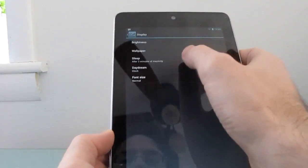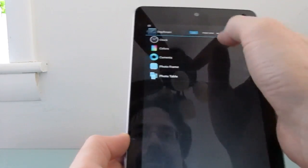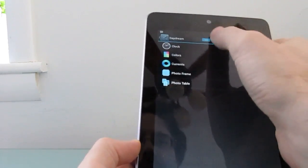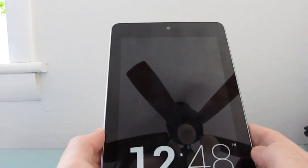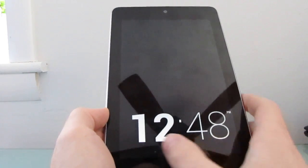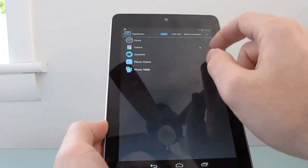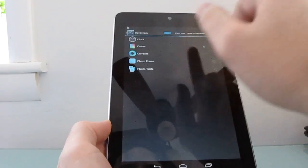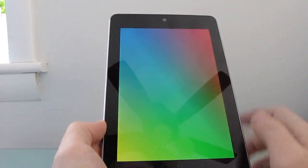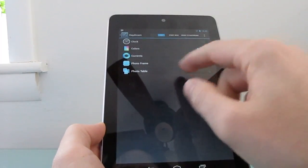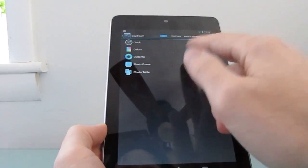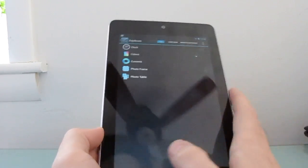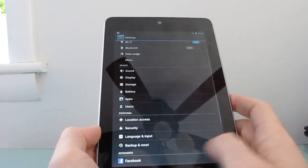What else is new? There's a new daydream feature, which is sort of like a screensaver and lets you do a couple of things. You can enable a digital clock, or enable a color screensaver here, or photos, or data from Google Currents and so forth. So that's kind of a nifty new feature.